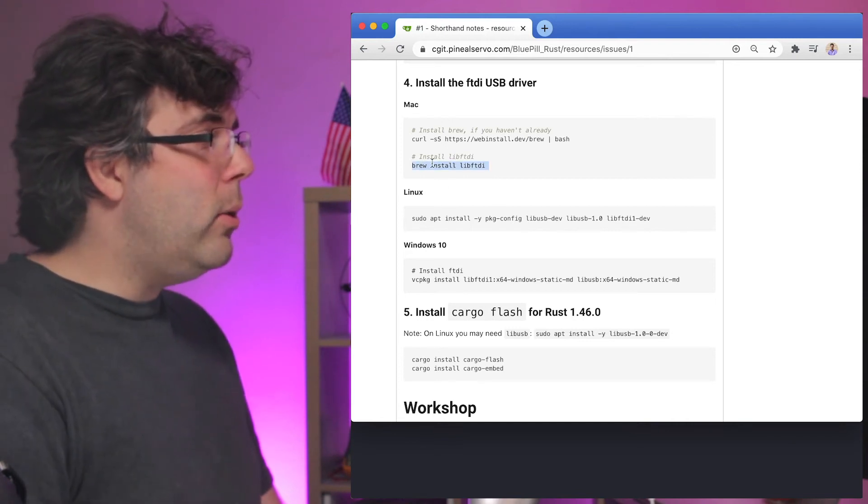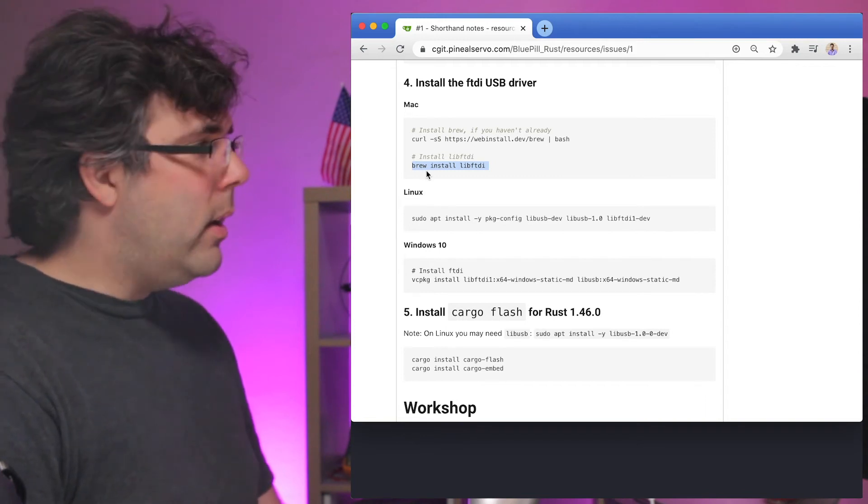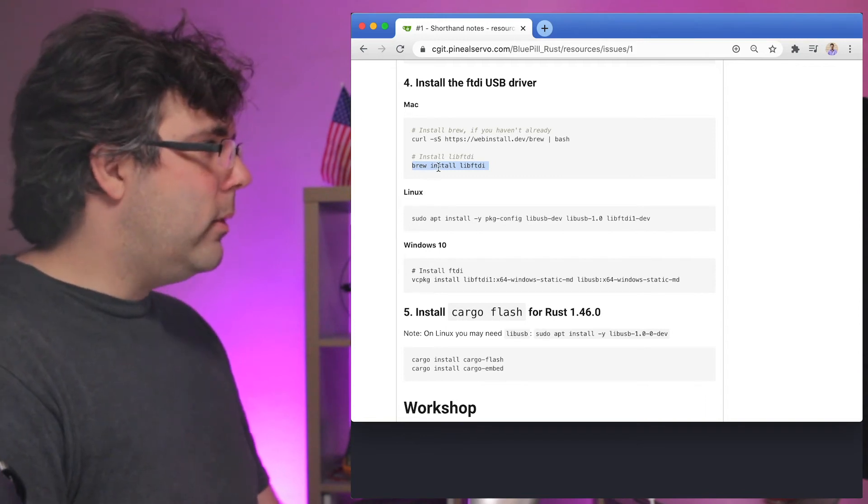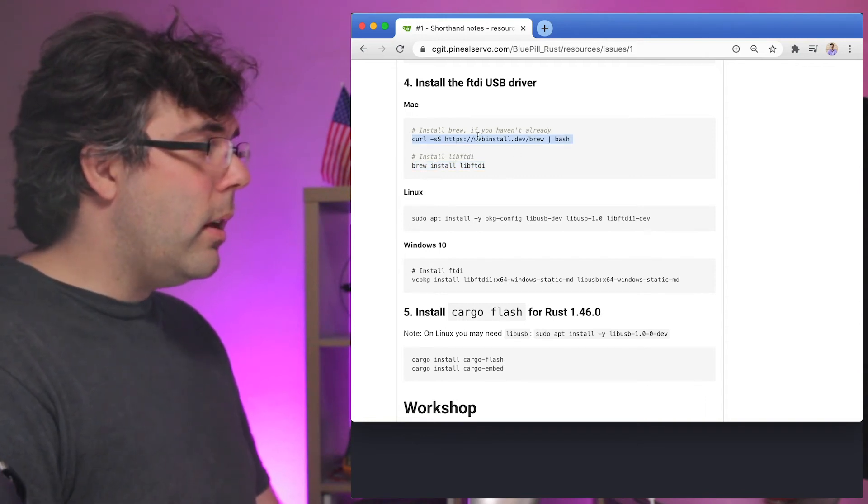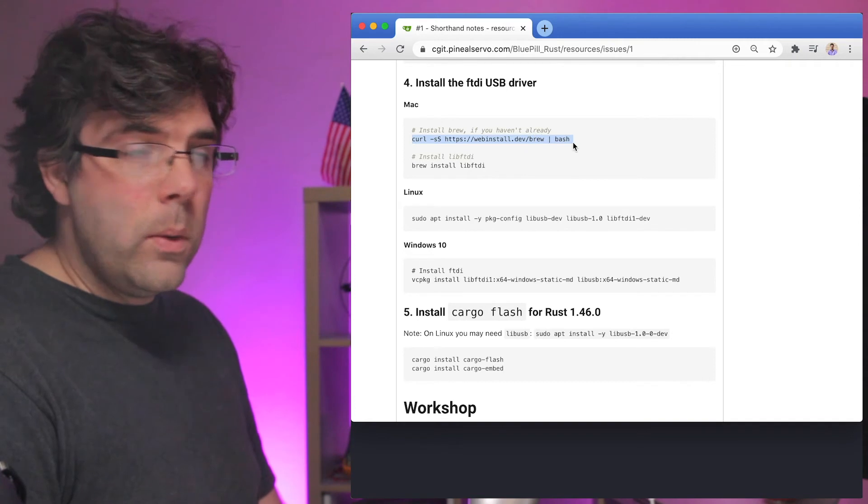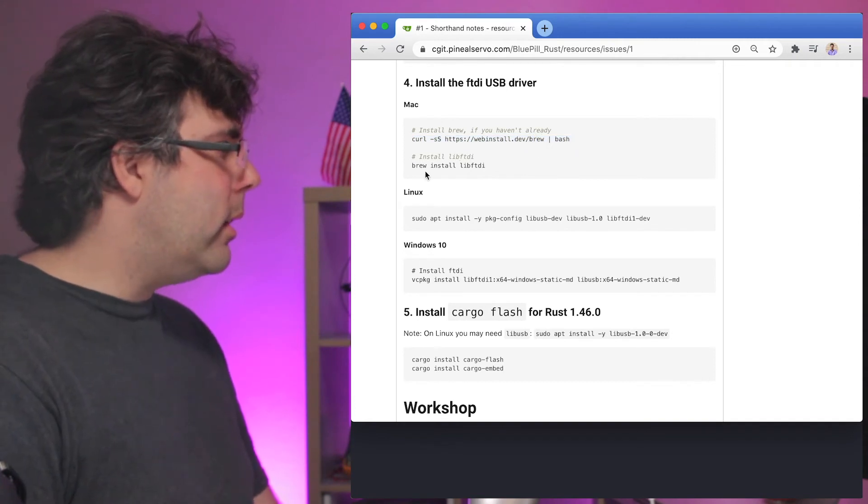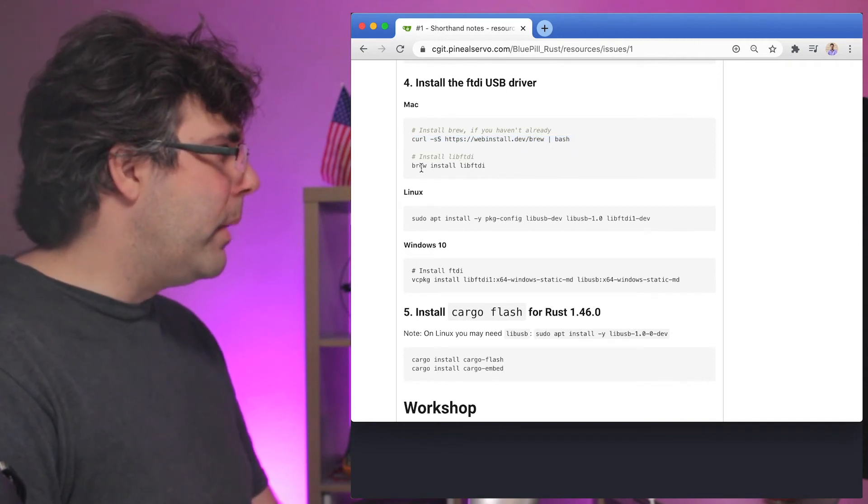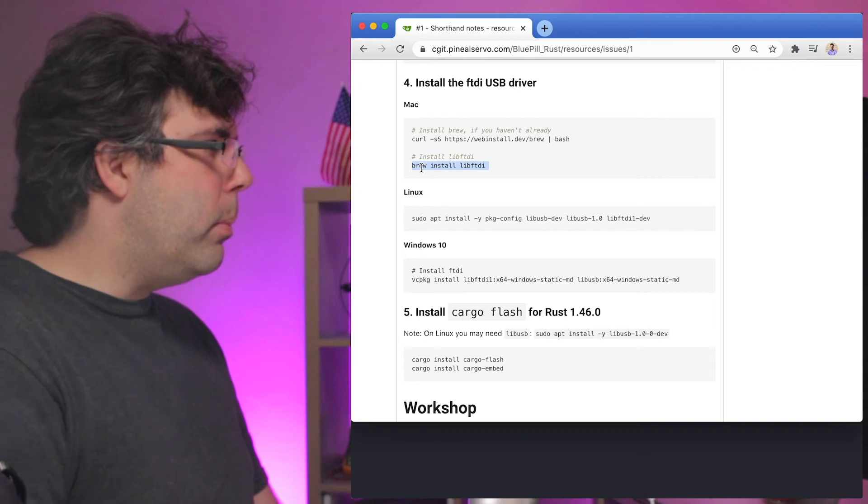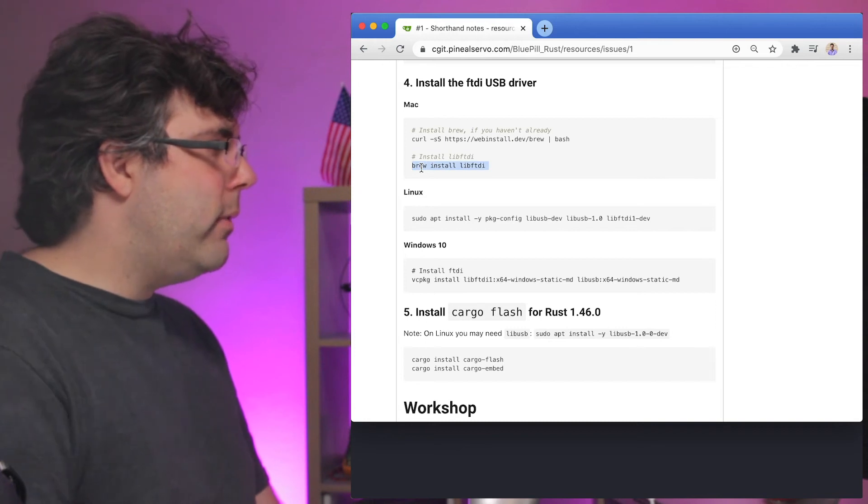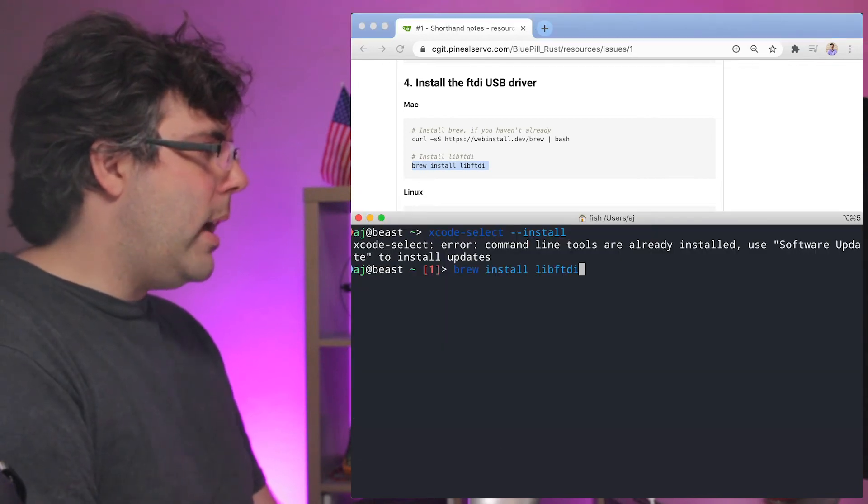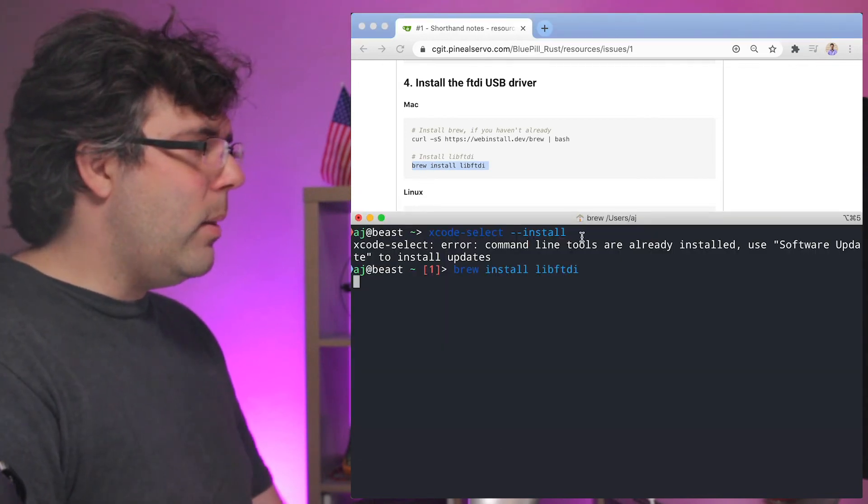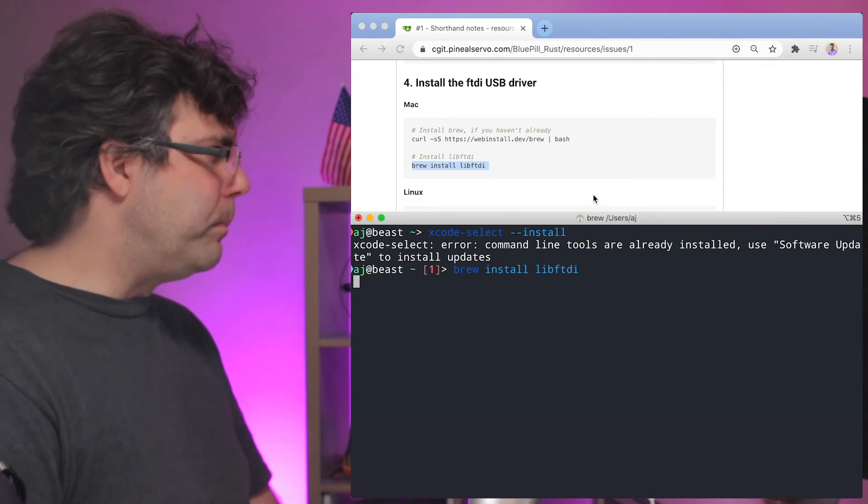That said, on Mac, you need to have brew in order to get this. So if you don't have brew, here's a command to install brew. Again, webinstall.dev slash brew. But once you have brew, it's brew install libftdi. And I'm just going to go ahead and paste that in. It won't take too long because I've already installed it.